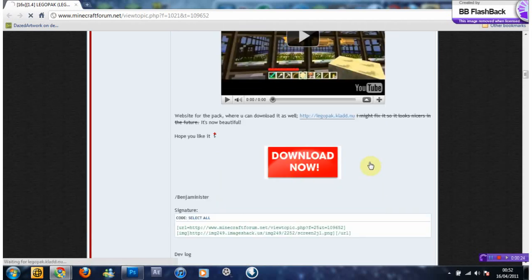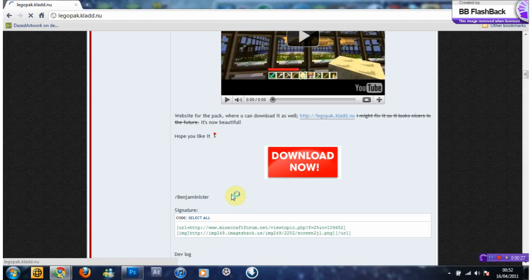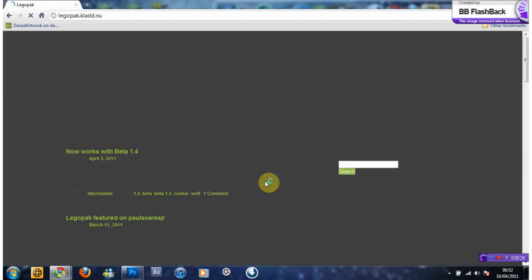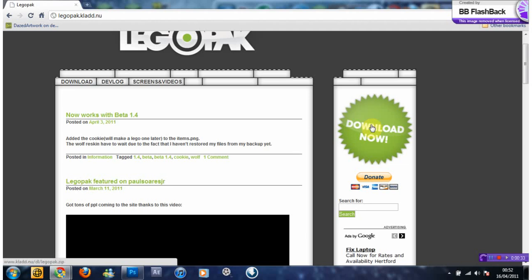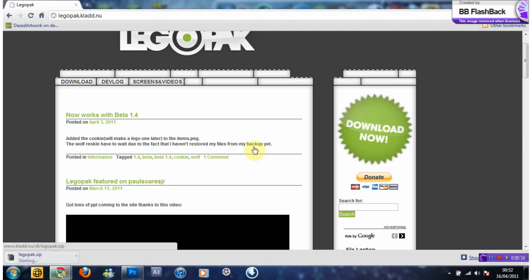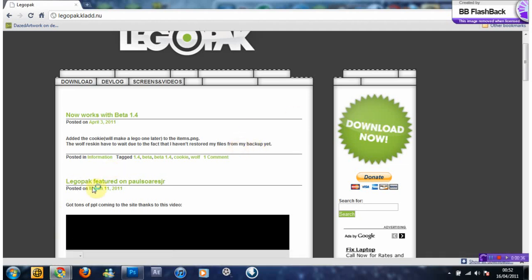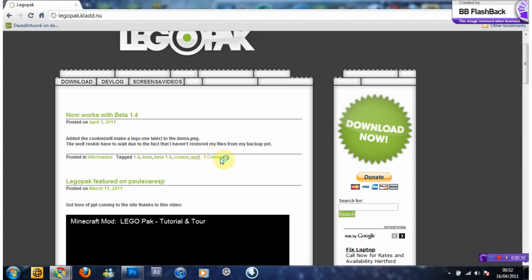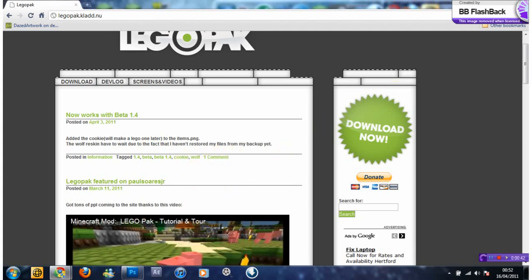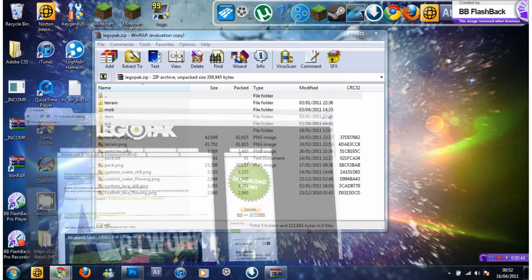So first you have to download it and then get redirected. It's downloaded and here it is.